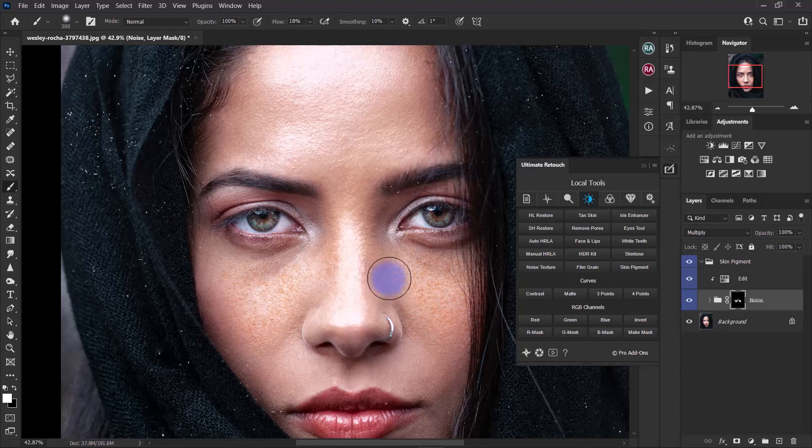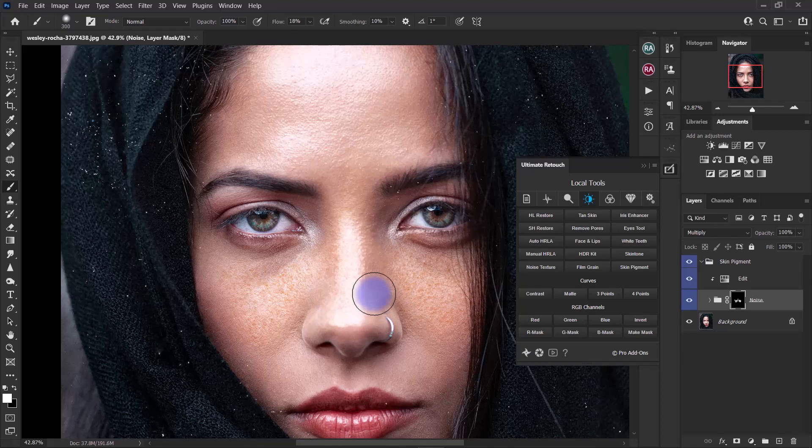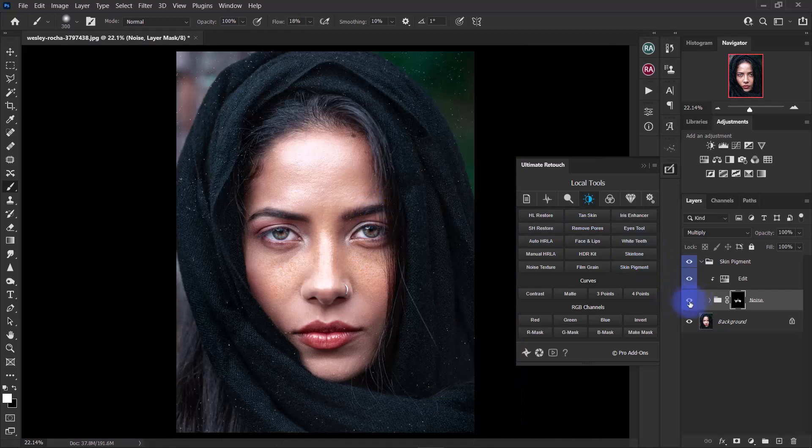If you ask me, this looks really nice. It does a really good job on working on that.